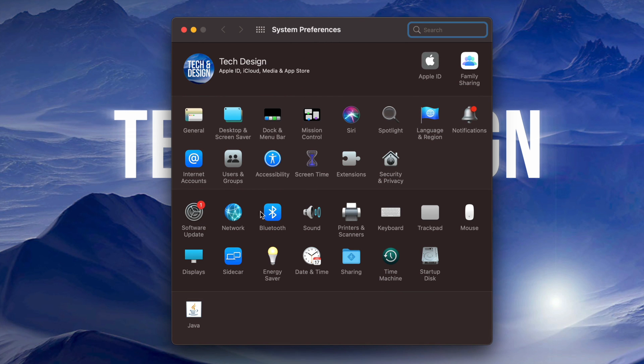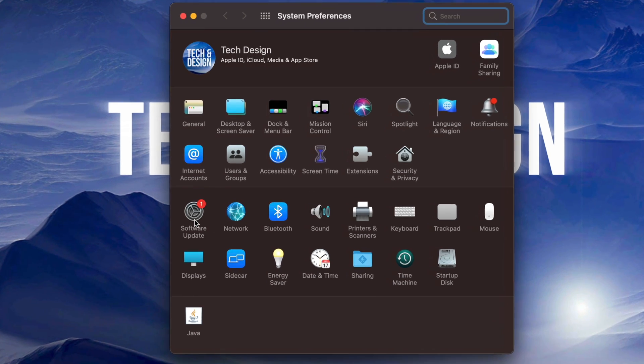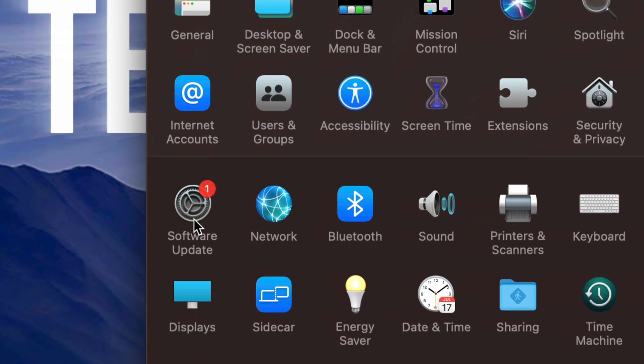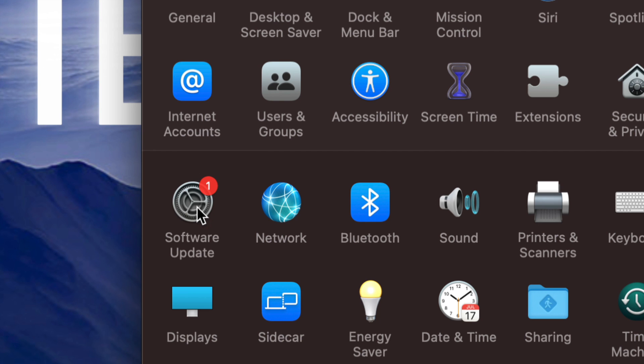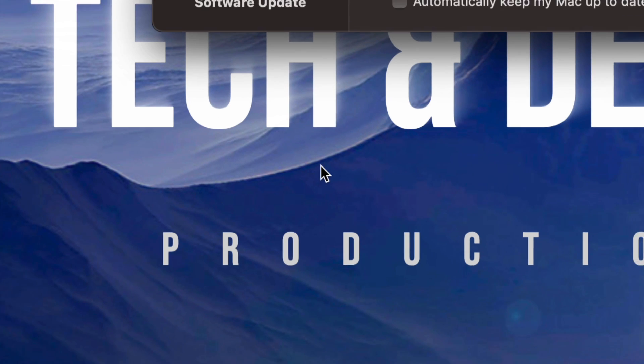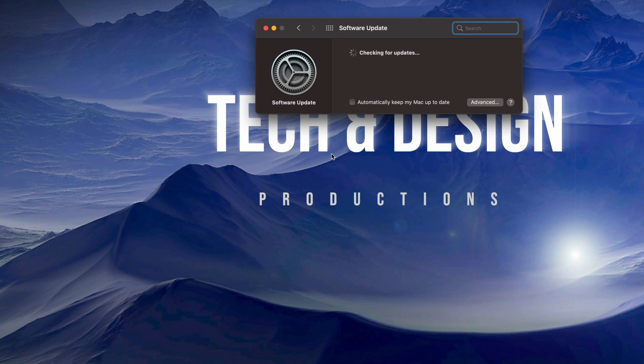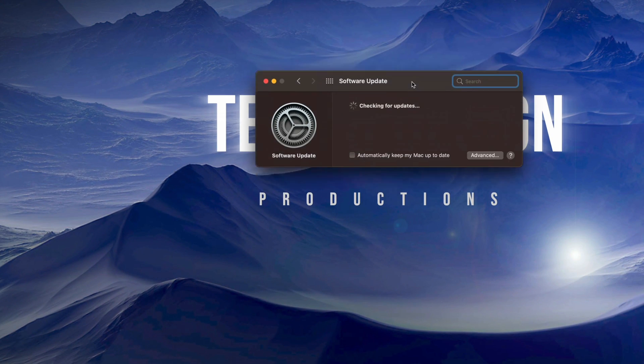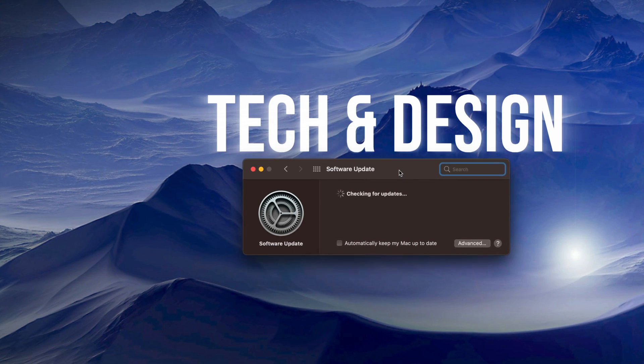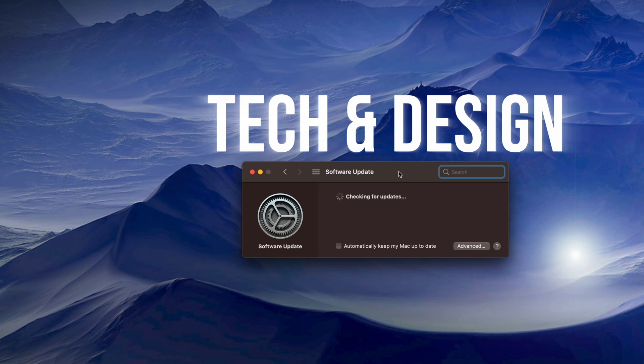Once you load up System Preferences, you will notice on the left-hand side you're going to have Software Update. Just click right there. Any system software updates will be there, plus you will notice that Safari also went there. So we're just going to let this load in and check for that update.